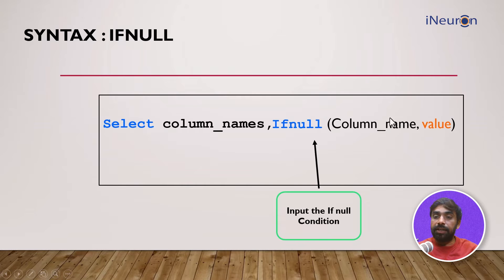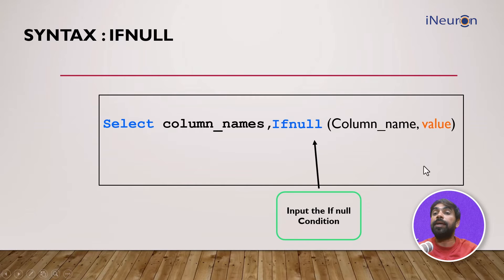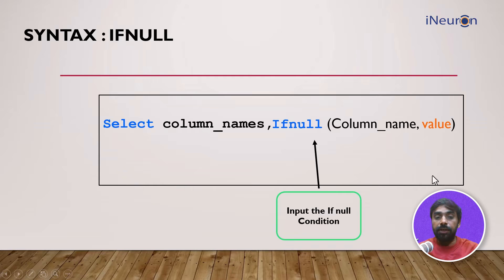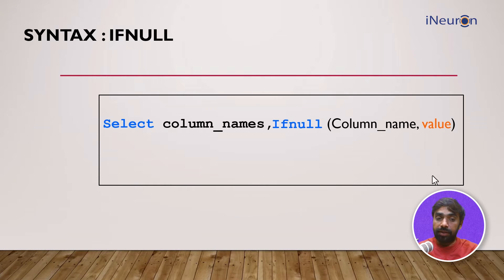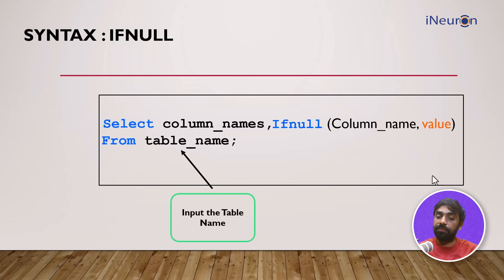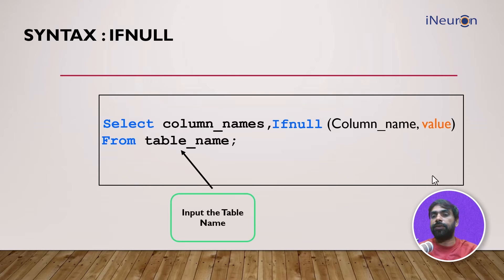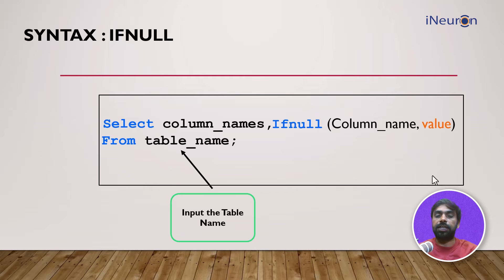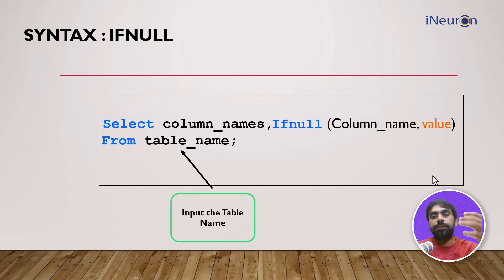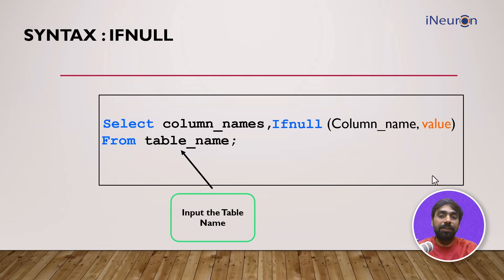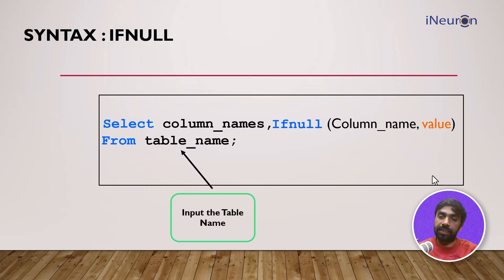Once you are done with this, you can close your query by giving the table name from which table you want to do it and ending the query with a colon. In the entire table, all the null values of that certain column will get replaced by that value which you have given.